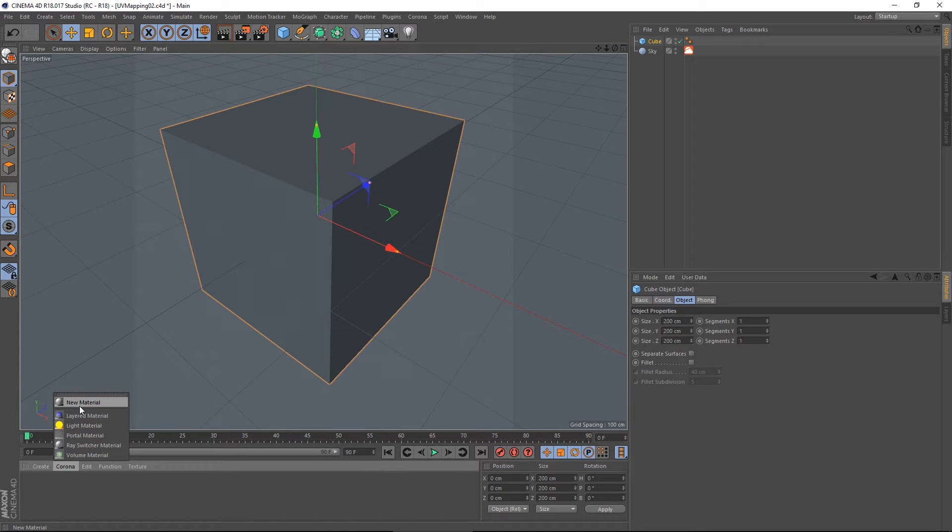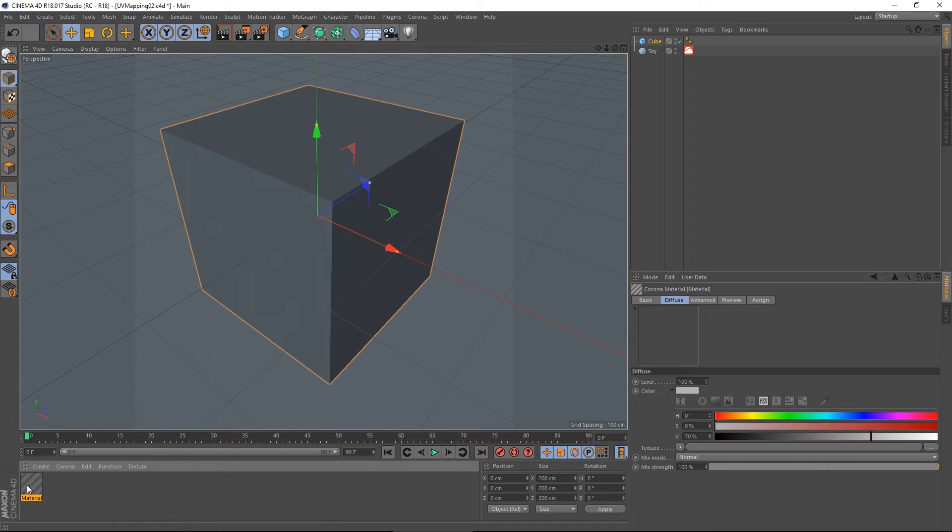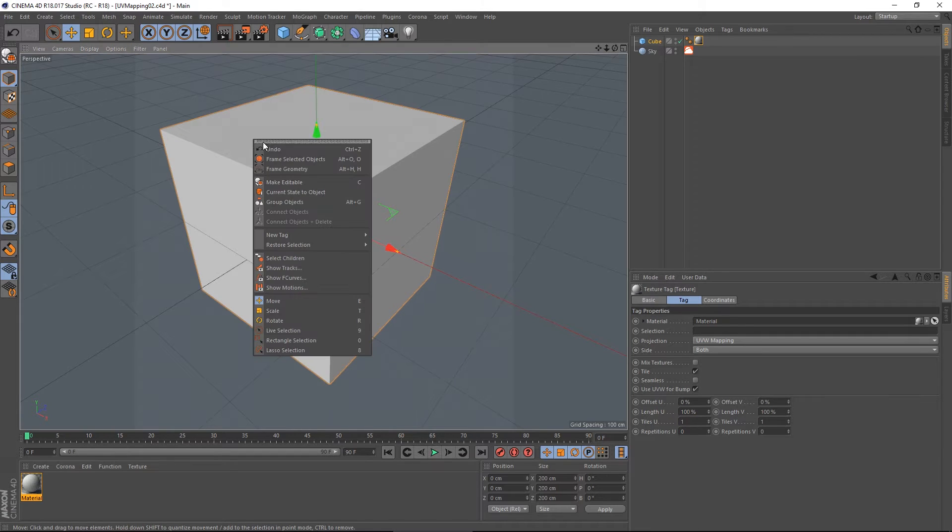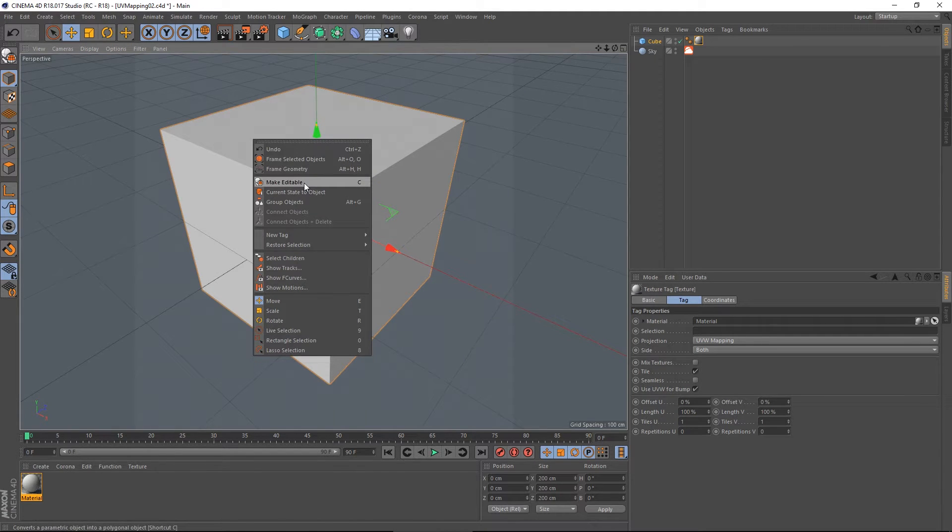Let's go ahead and create a new corona material, drop it onto the cube. Let's make the cube editable.